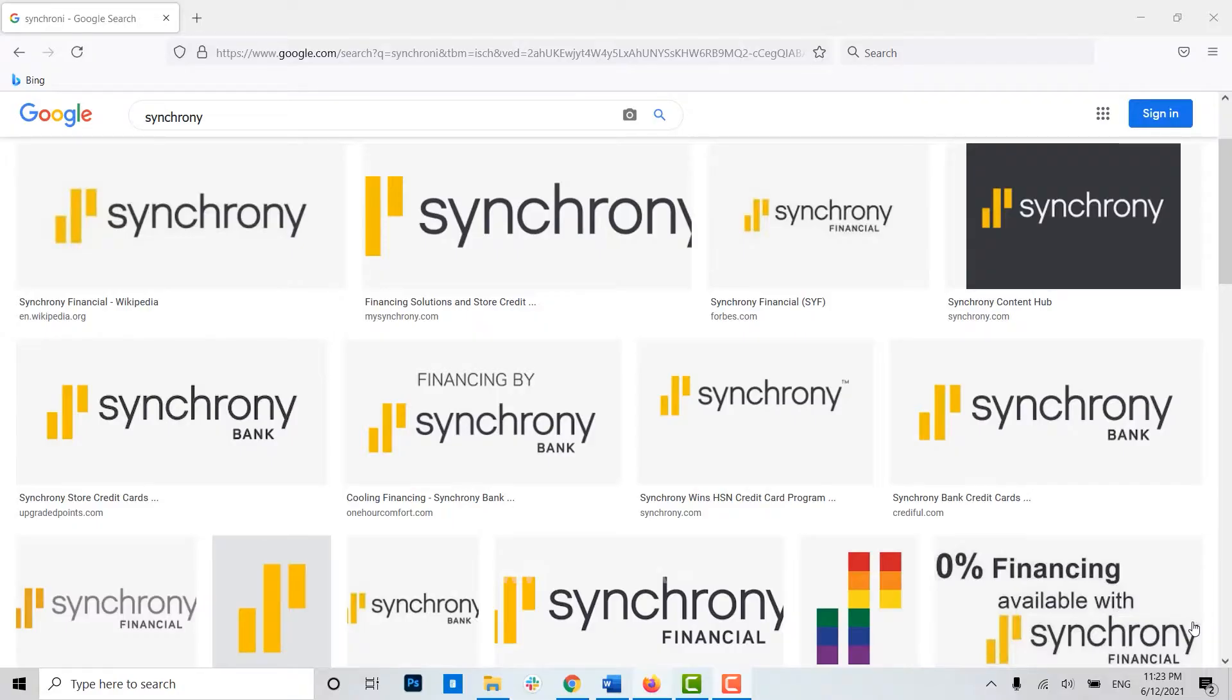Hello everyone, welcome back to another episode of Logging In. For this episode, I will be showing you how you can sign up or register for the online banking of Synchrony. Now to begin with, let's...